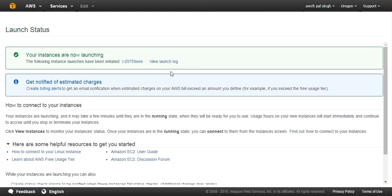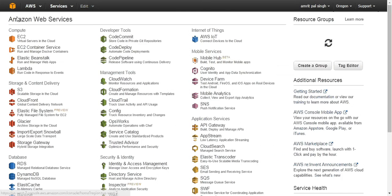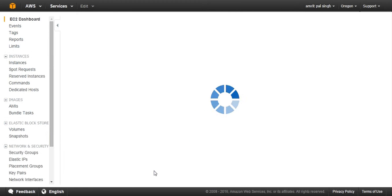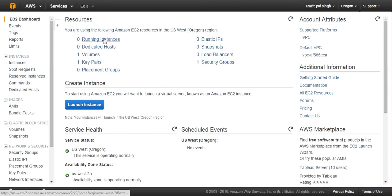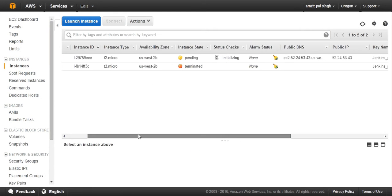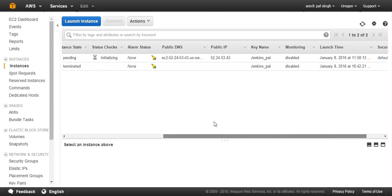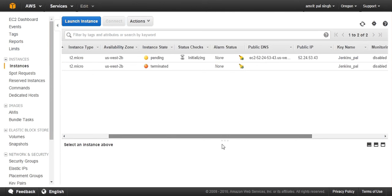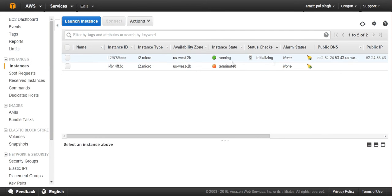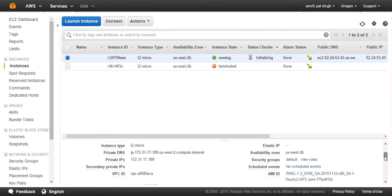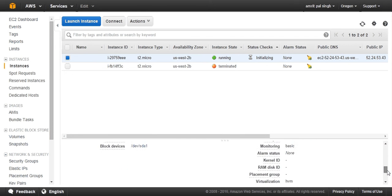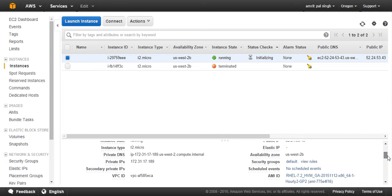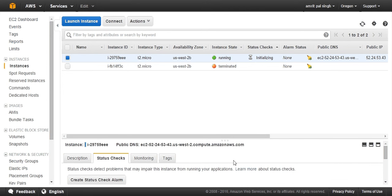Now my instance is being created. You can see the logs: initiating, launching, applying tags, and launch is complete. Now if you go there and check, the instance is being created. If you go here, the instance is in pending state—instance initialization. This is our public IP, this is our key, and security group is default. If you see here, it is still in progress.